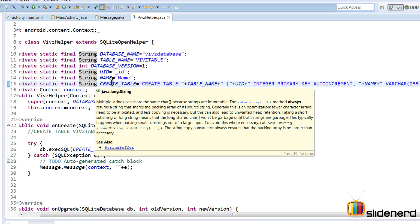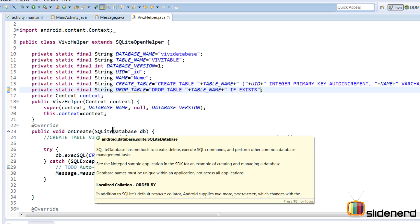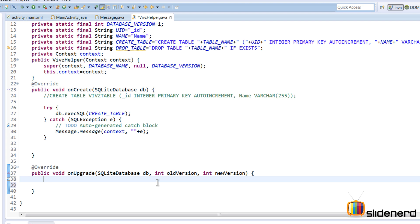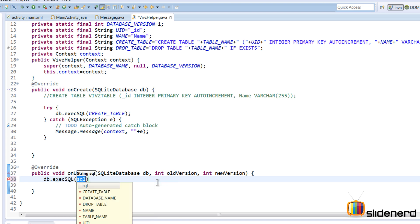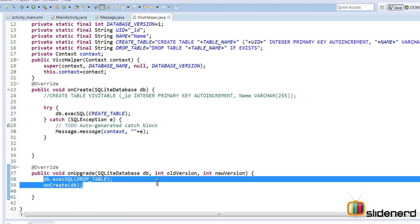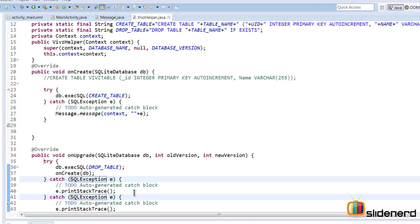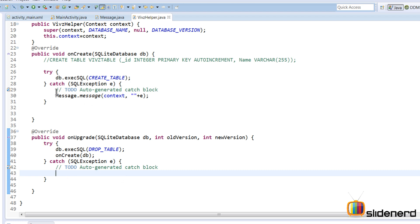For onUpgrade, I'll do a simple DROP TABLE — if the table exists, just delete it. Then I'll recreate it with new parameters. I call db.execSQL() with the drop query, and then call onCreate(db) to recreate the table with the new structure. I'll also surround this with a try/catch block to handle any errors that may arise during this step.